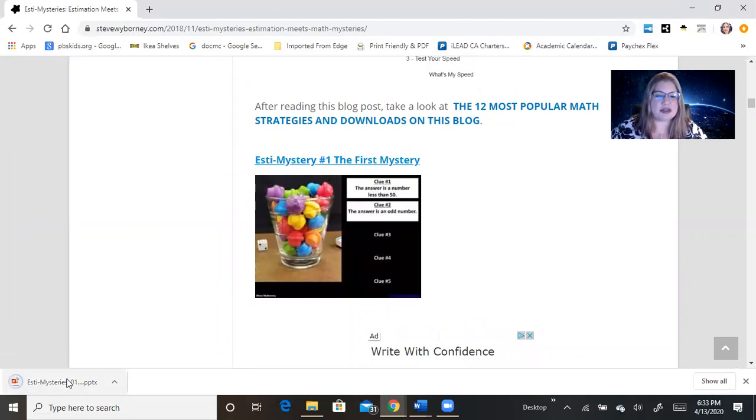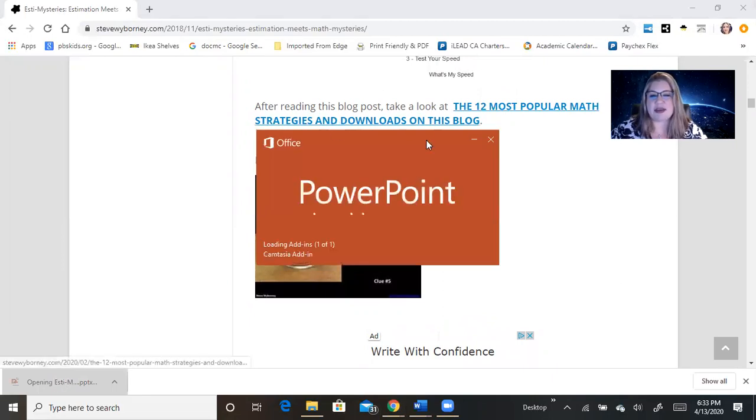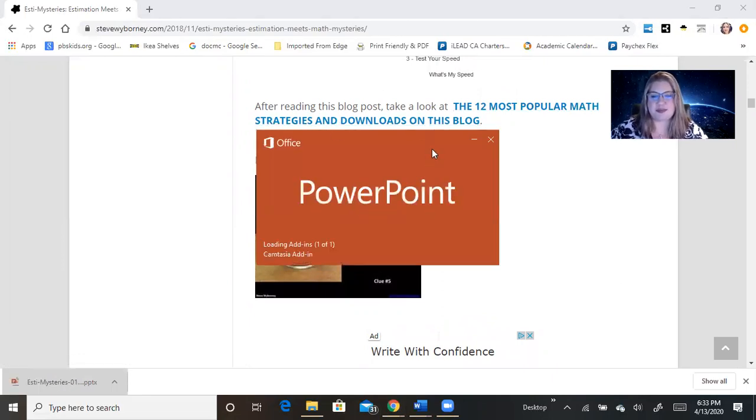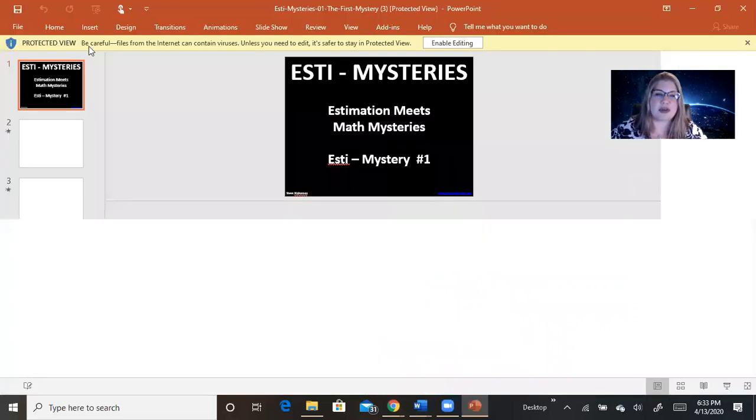Okay, it opens it up as a PowerPoint, so we're going to download it here, and we're going to open it up, and then we're going to go through it.